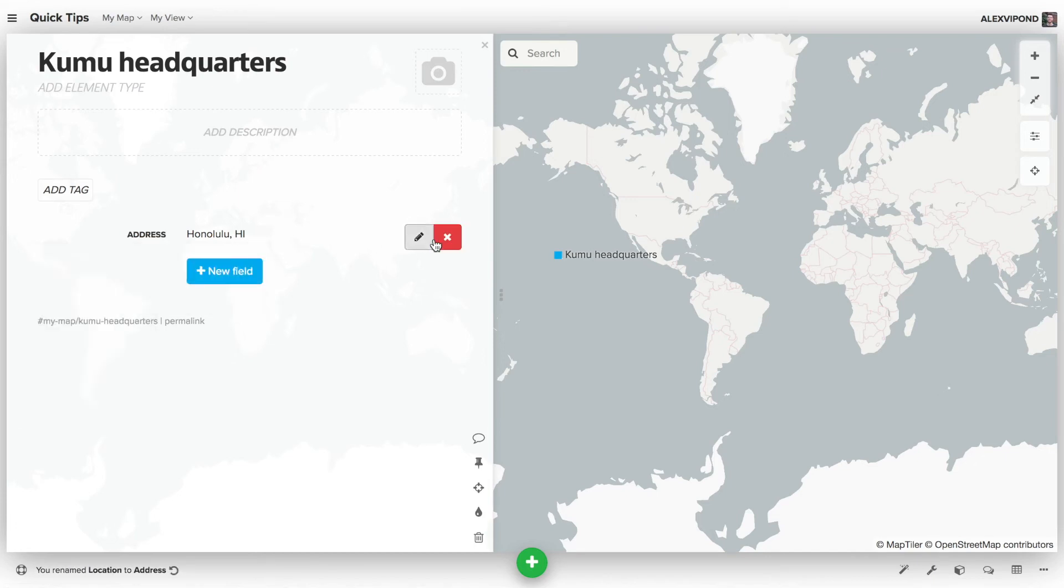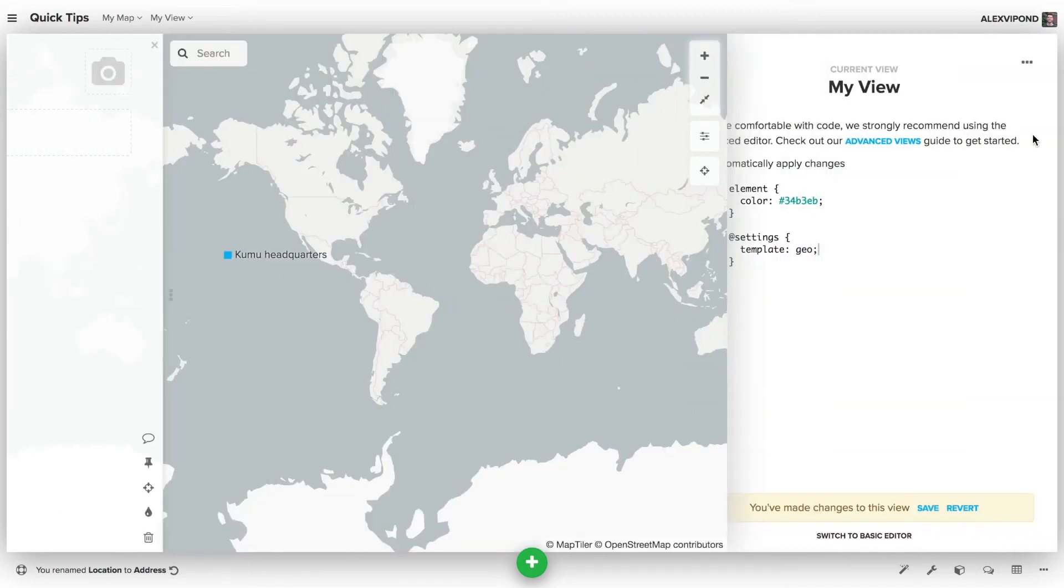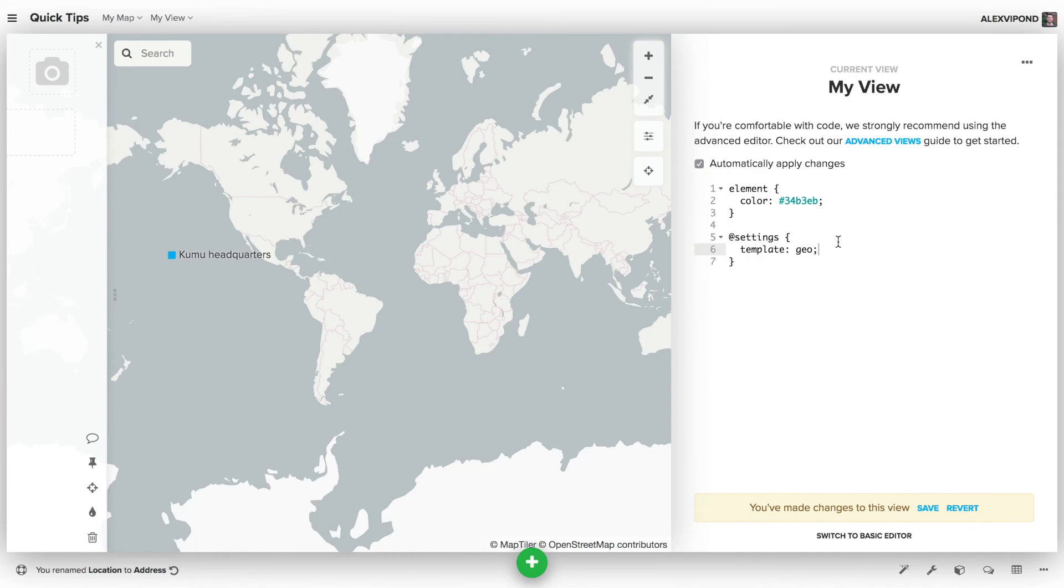And if I refresh the page right now, you would actually see this element move back to zero latitude, zero longitude. So to fix that, I'll open up the advanced editor again. And I'll use the geolocation property to tell Kumu that my data is in the address field.